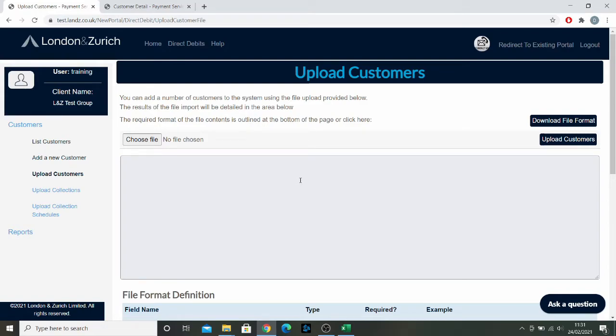You may have 10, 15, 100 customers that you want to add, but you don't want to go through and add them all individually in the way I've shown you just before. What you can do instead is add them all to a CSV file and upload them in one go onto our system. So how do you go about doing that?